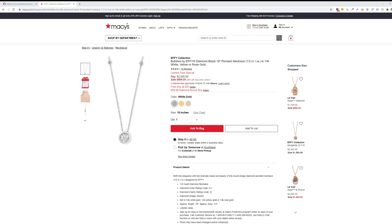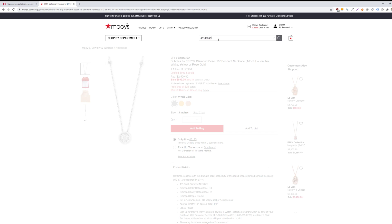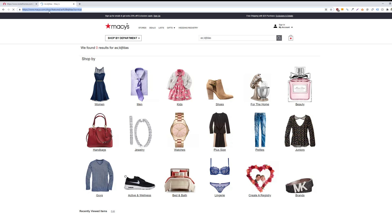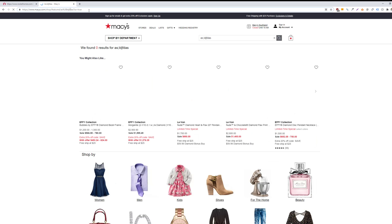As a quick example using Macy's: if you type in gibberish into their internal search, this will create a unique URL that can be discovered and crawled by Google if you don't have a no-index tag in place. So you want to make sure that directive is included on the page.